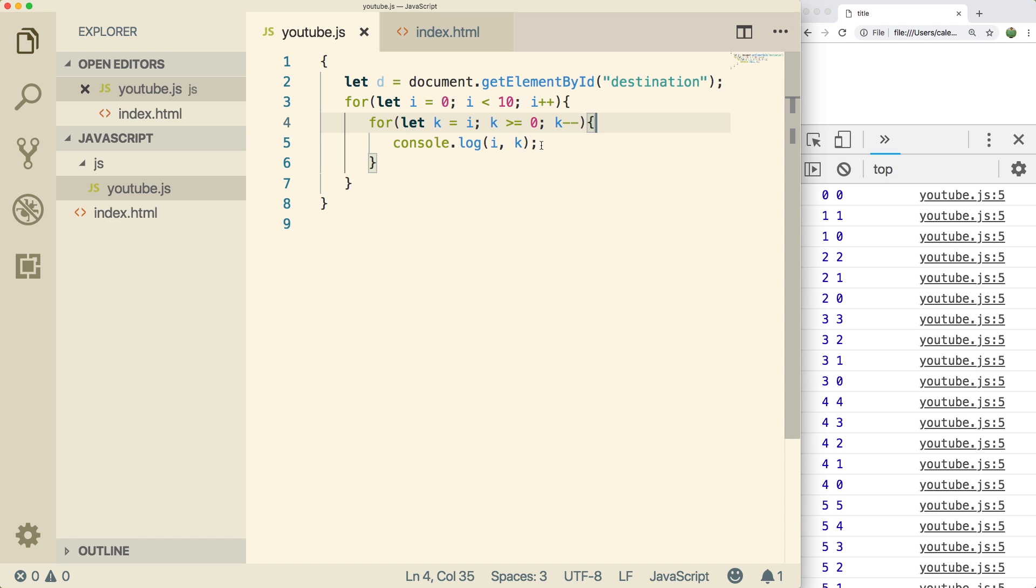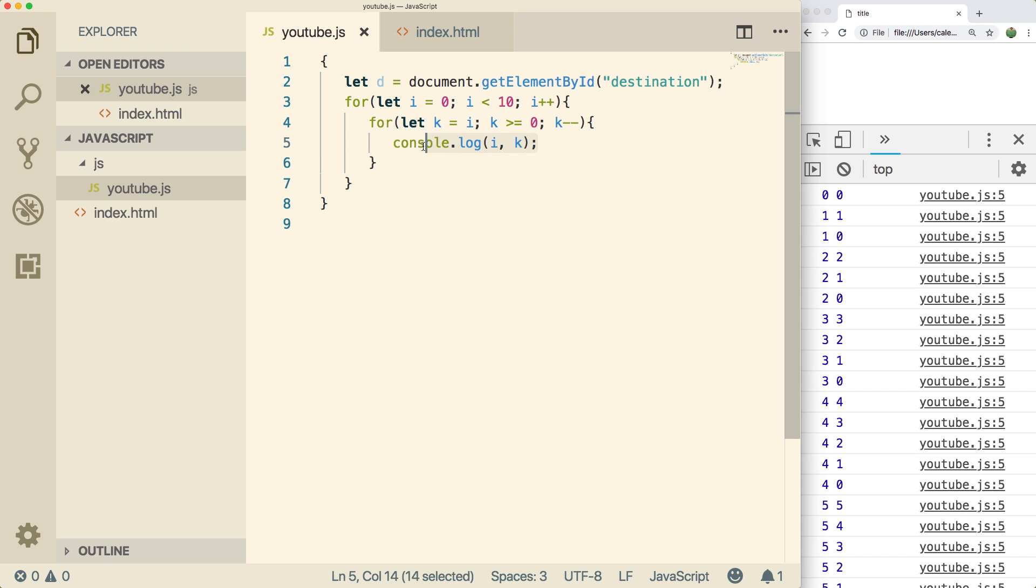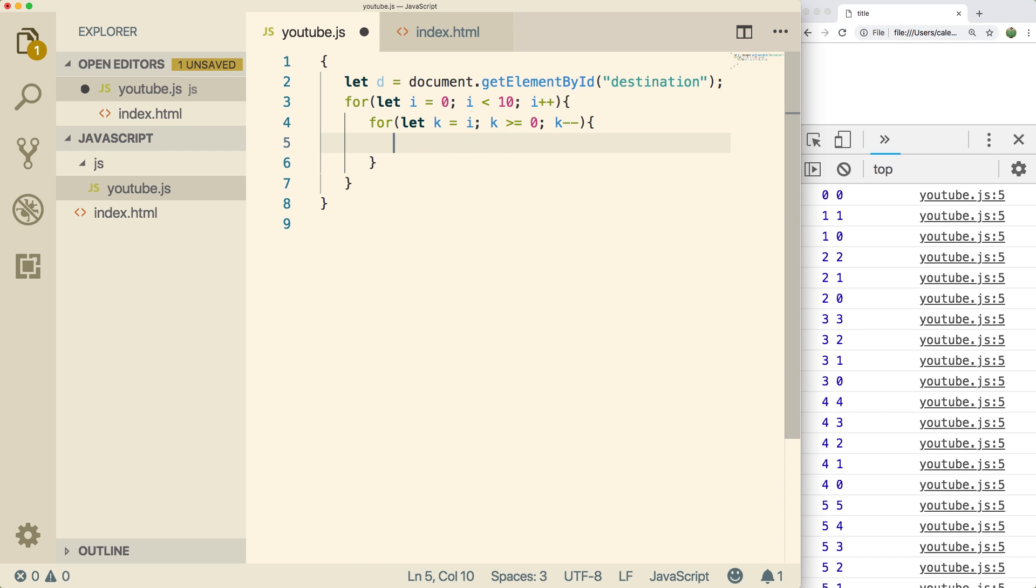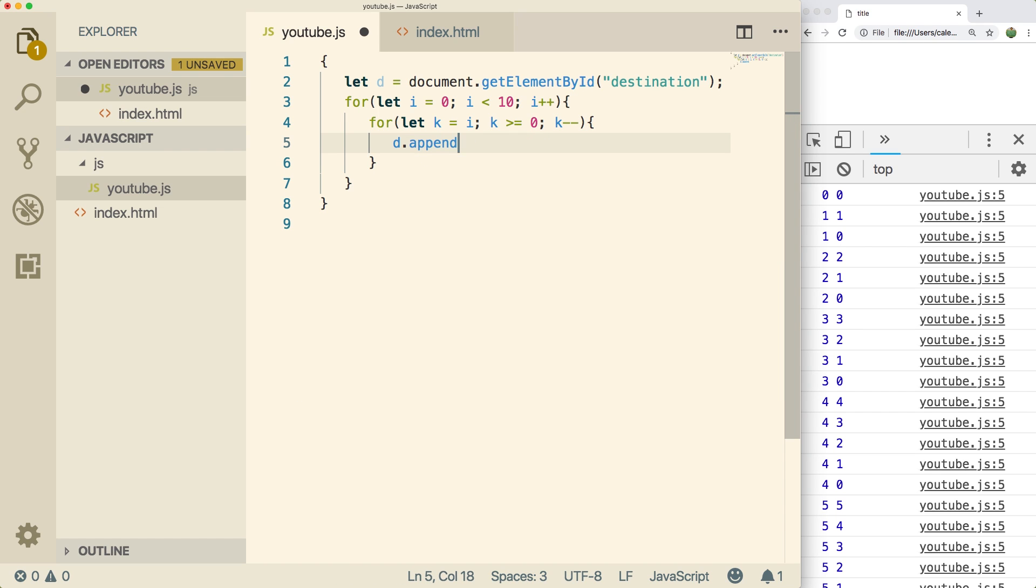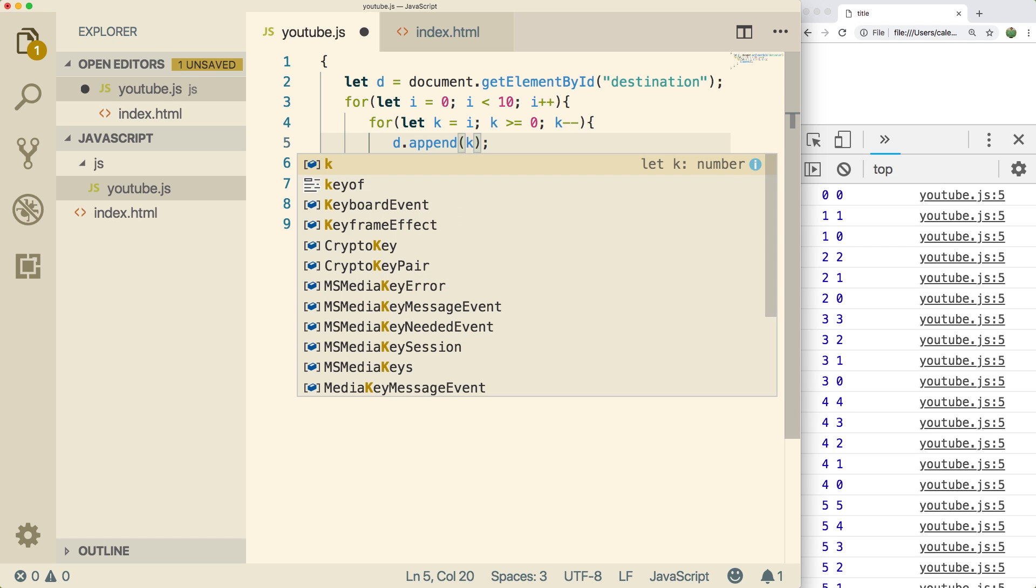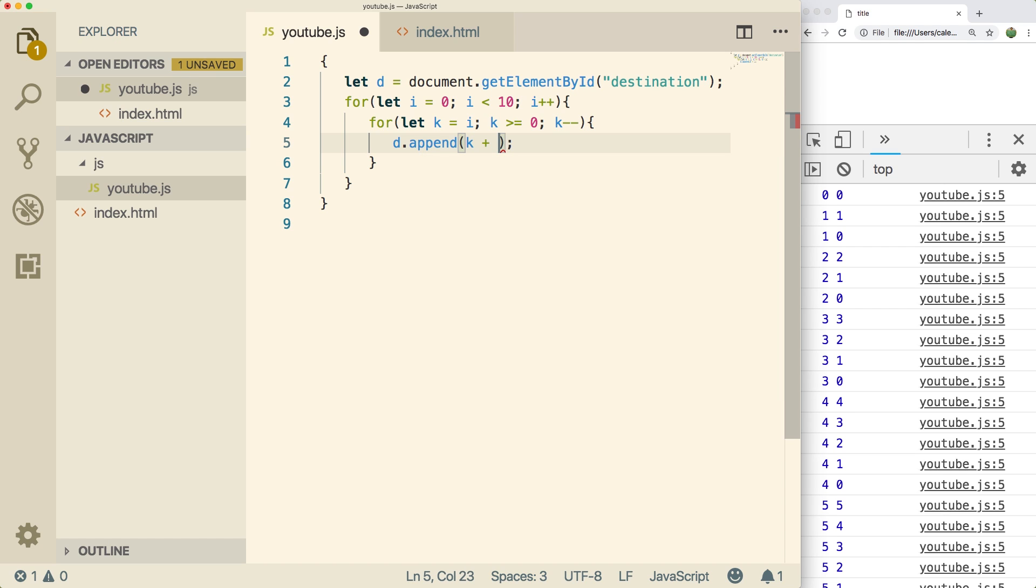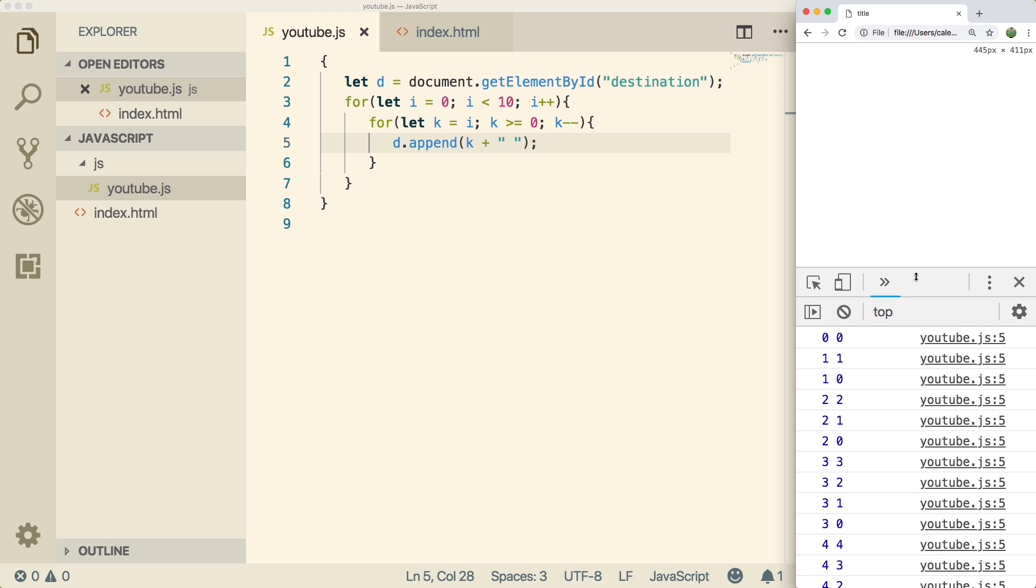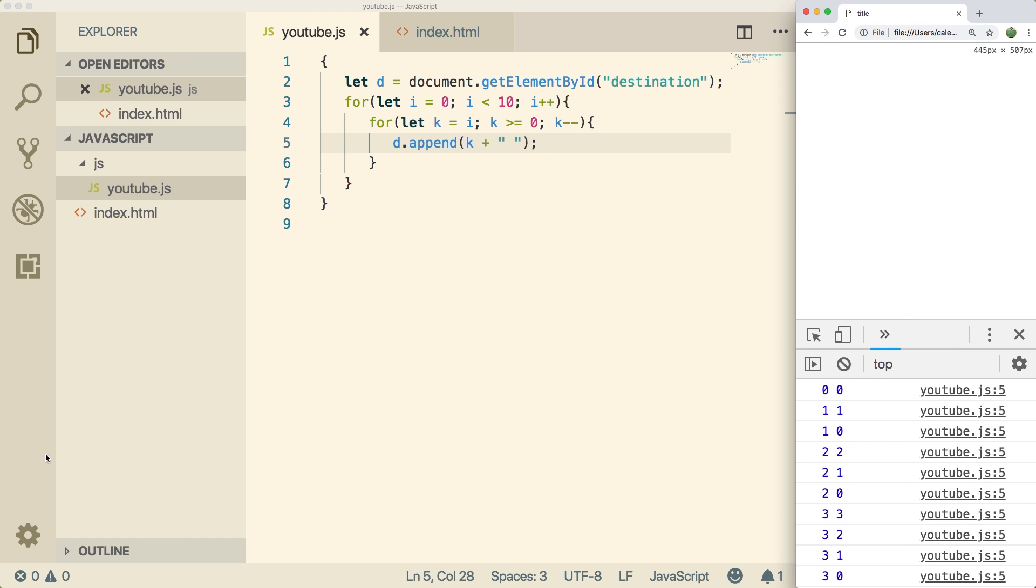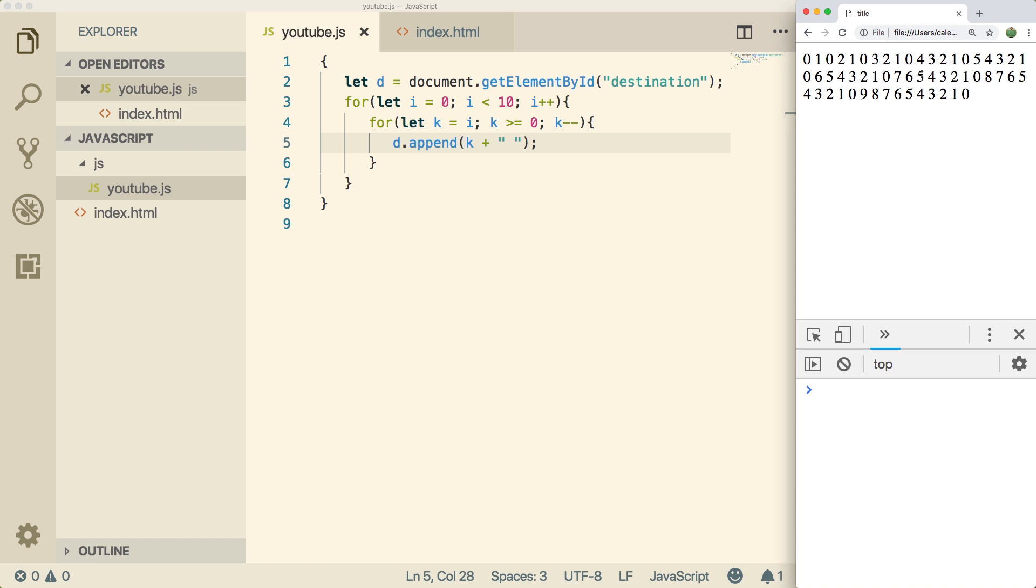So instead of doing a console log here, what I actually want to do is I want to append to that element. So we can say d dot append and then we can just put whatever we want in here. So we could put k and then we'll just put a space. Now let's do a refresh. So we do a refresh and it seems to be working but it's not quite there.